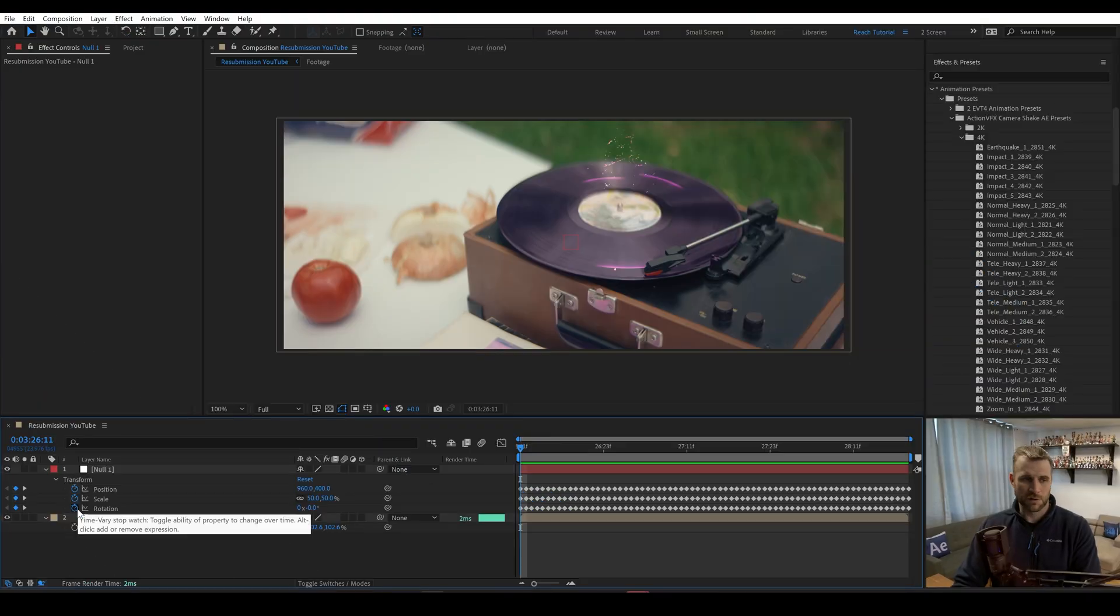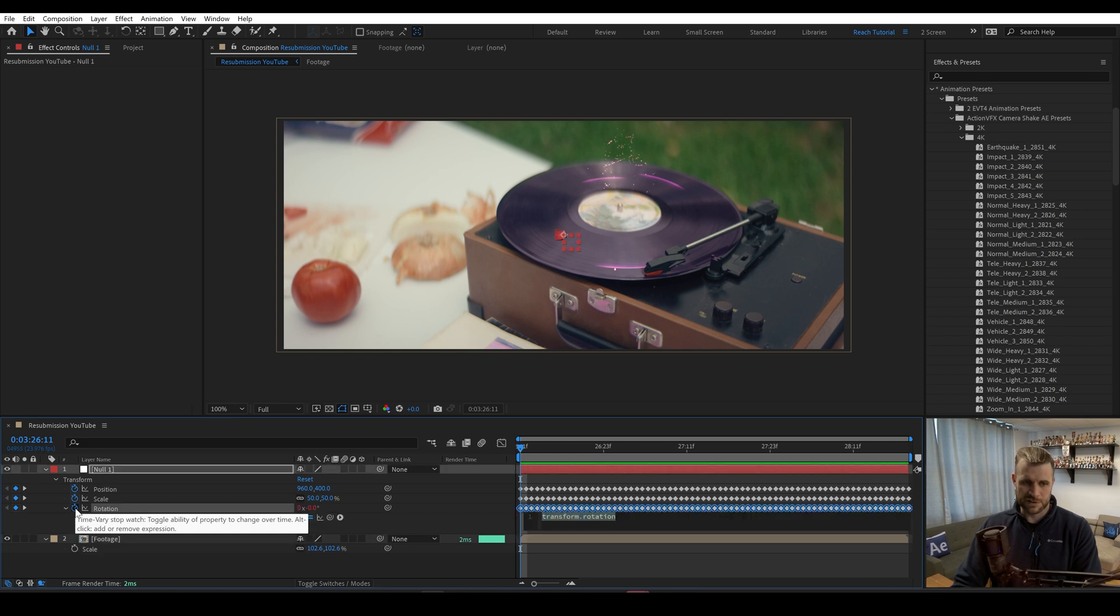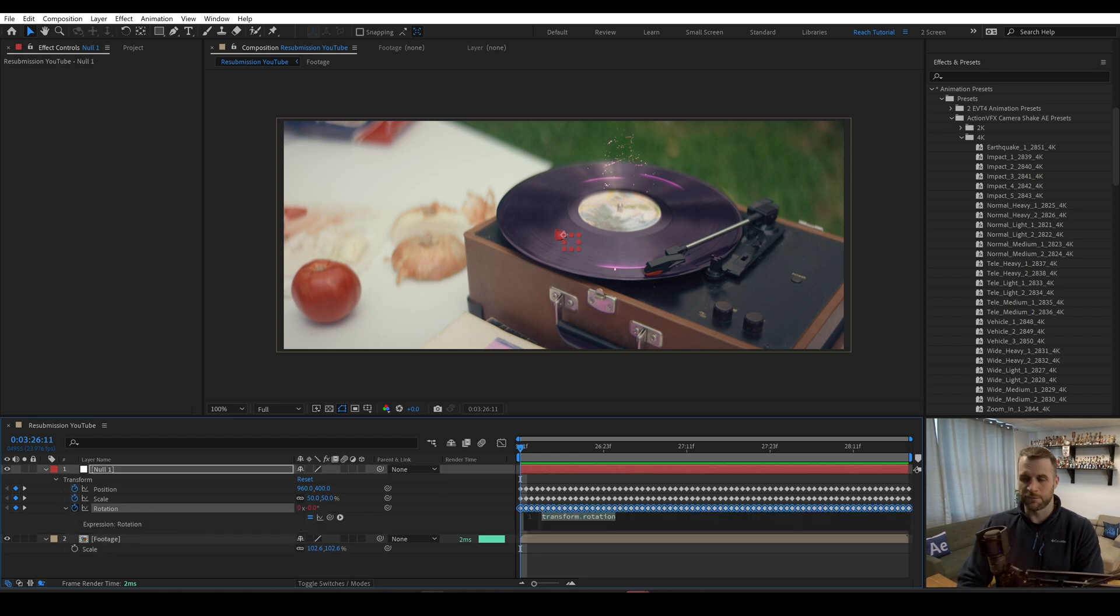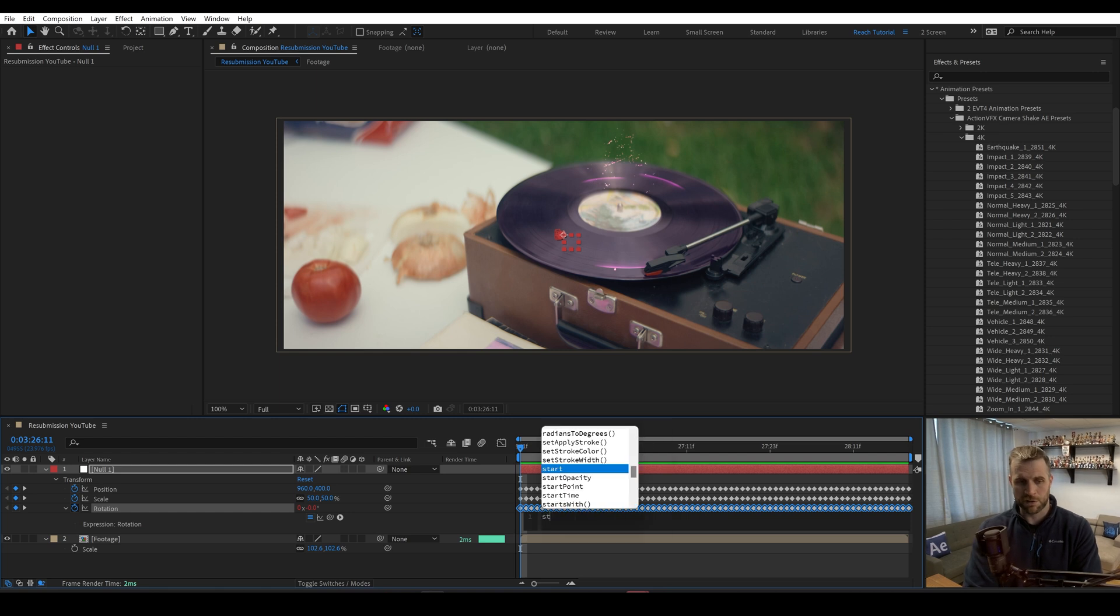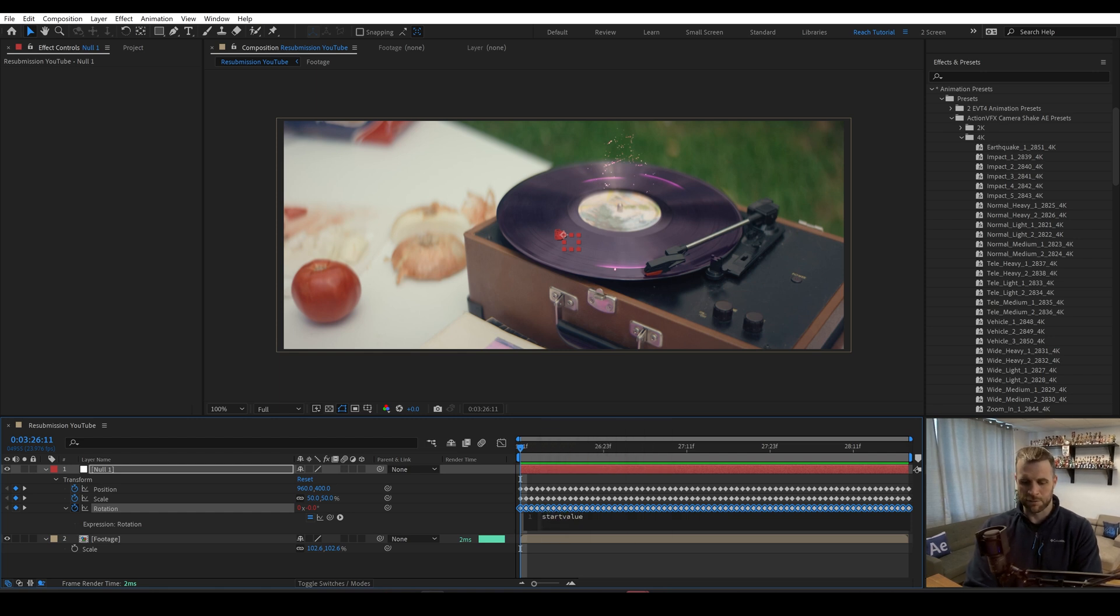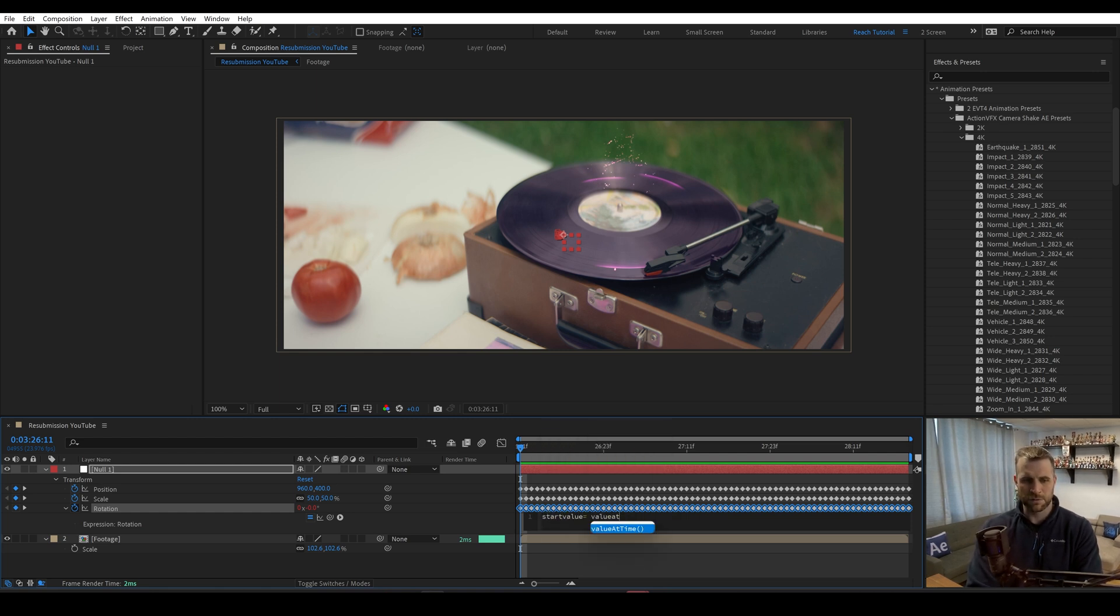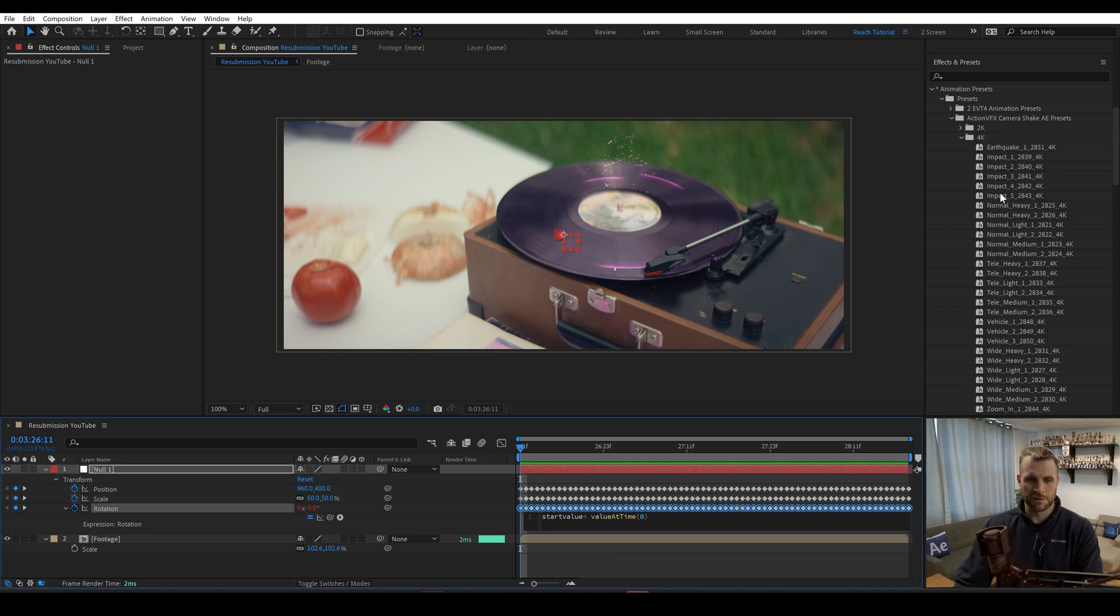The first thing we're going to do to code this ourselves is we're going to alt click on the rotation property. We're going to start with this one because there's only one number in the rotation property. We're going to create a variable, we're going to call this start value. And that's going to be equal to value at time zero. So this is going to be the value of the very beginning.